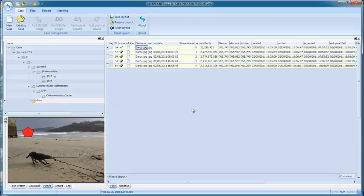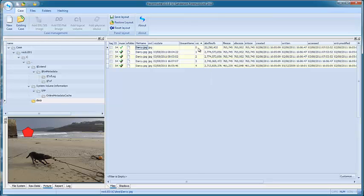The VSC column shows the ReconOuter VSC number, with 0 being the live files and any number greater than 0 being within a VSC. The VSC date column shows the date on which the VSC was created. Obviously there's no entry for the live files.